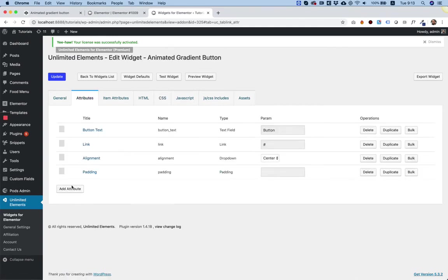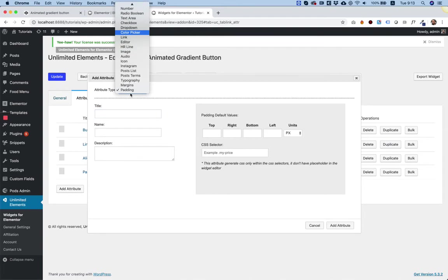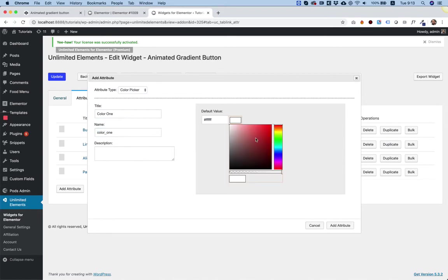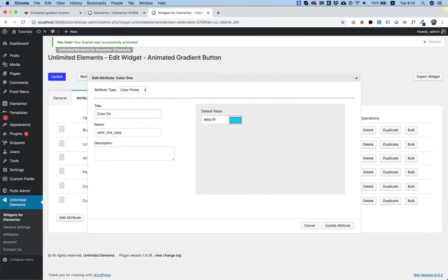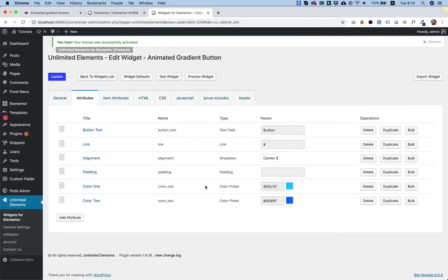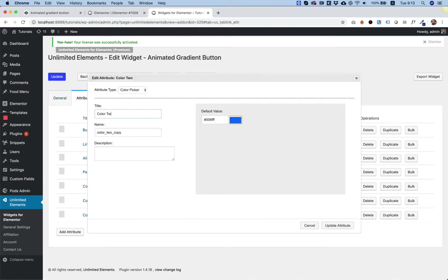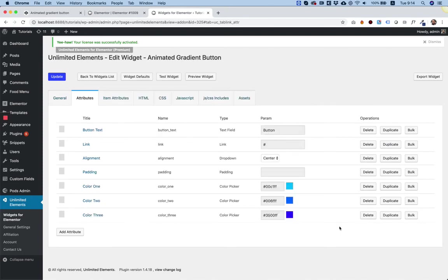Inside of the attributes, we have something called a color attribute, color picker. I'm going to say color one, give it a value. We can duplicate it. Change it to color two, give it a value. And duplicate again. Color three. And save.